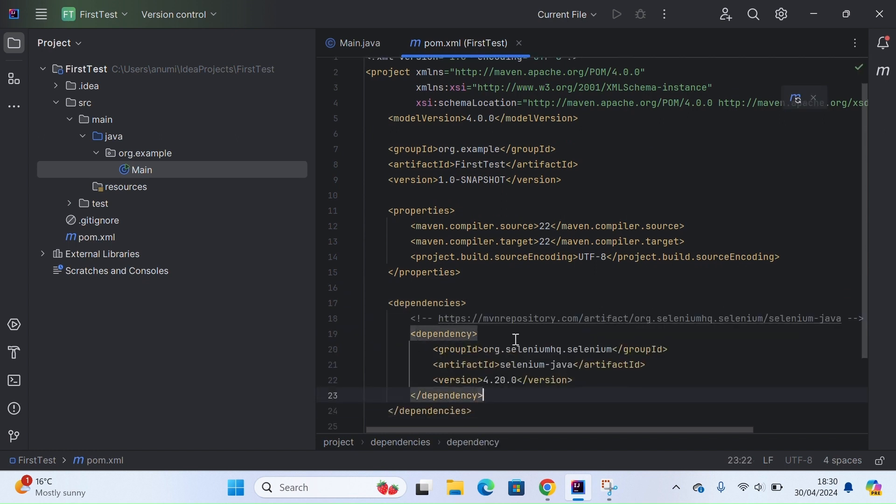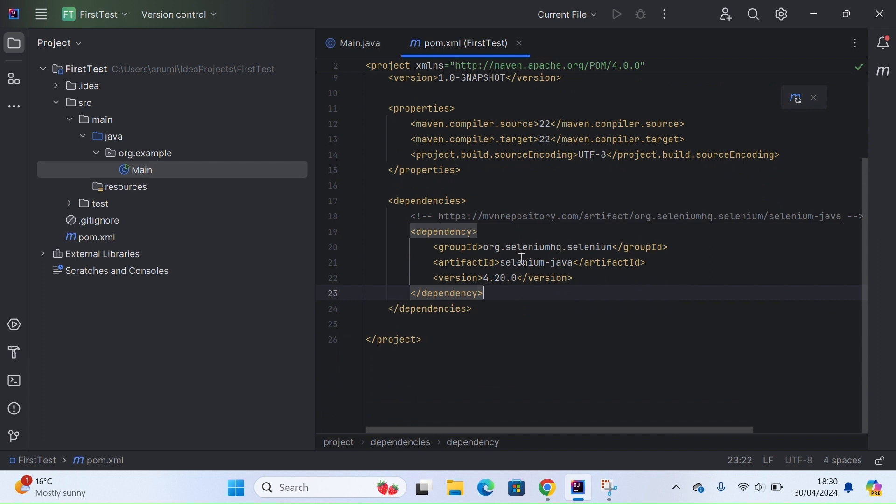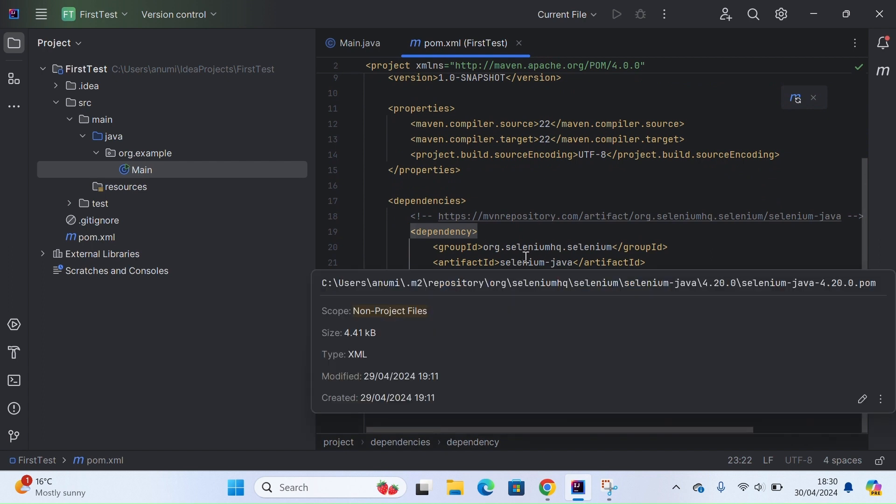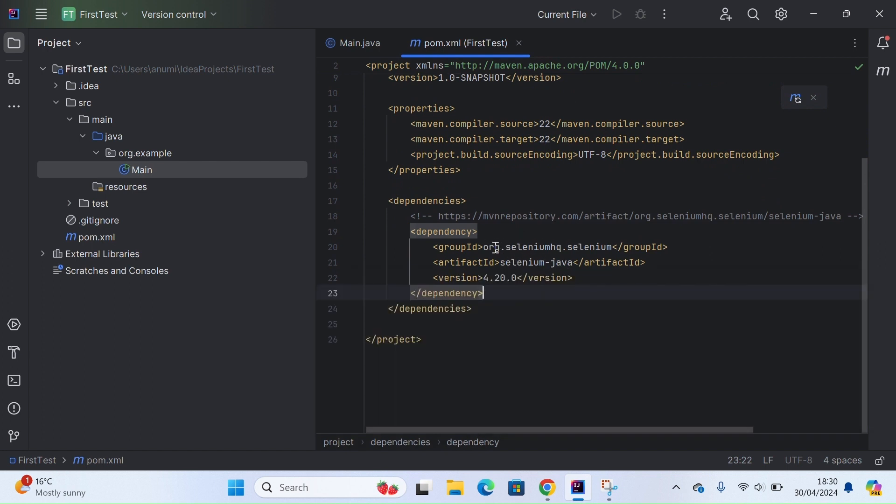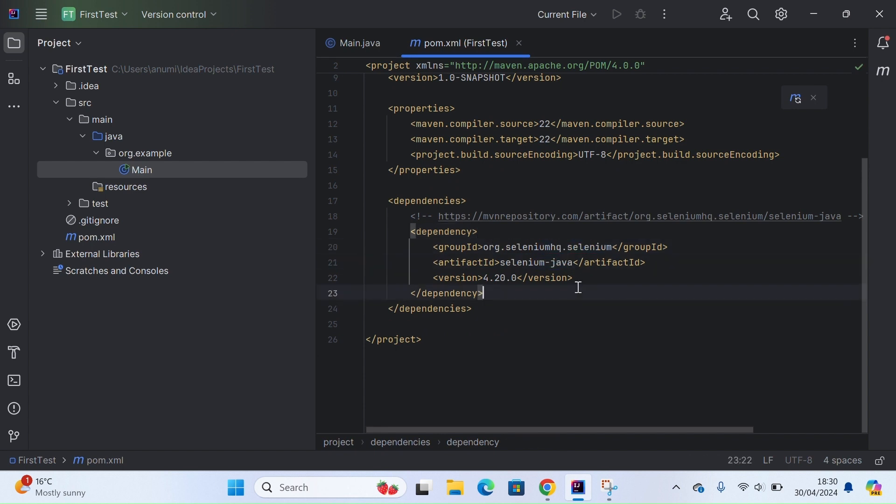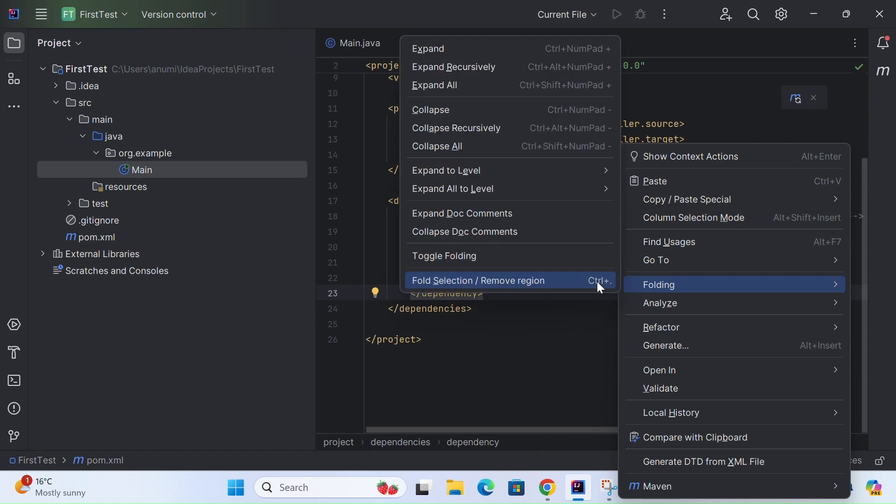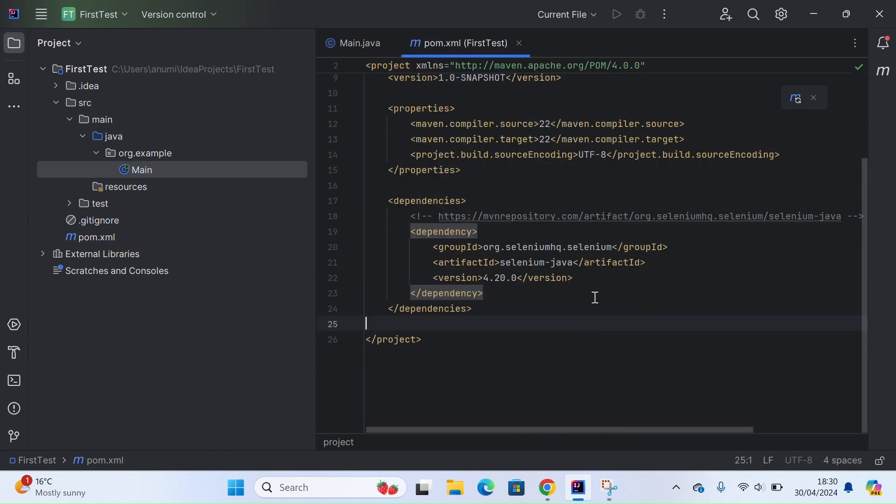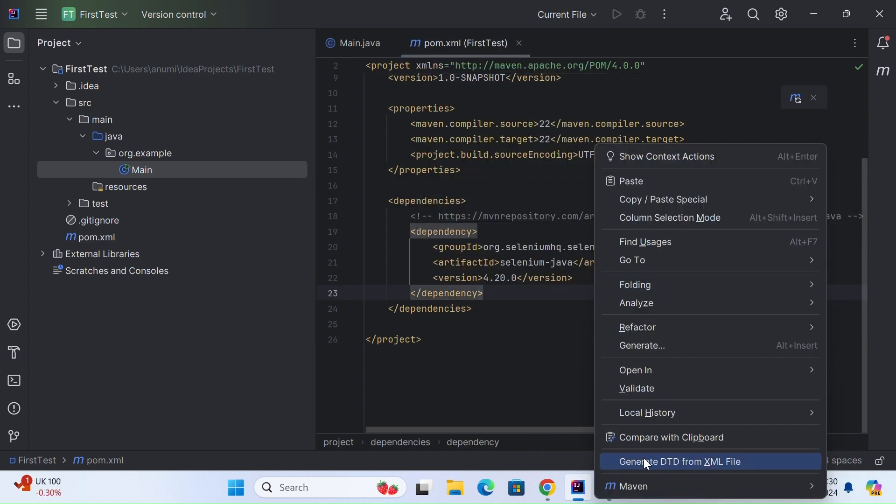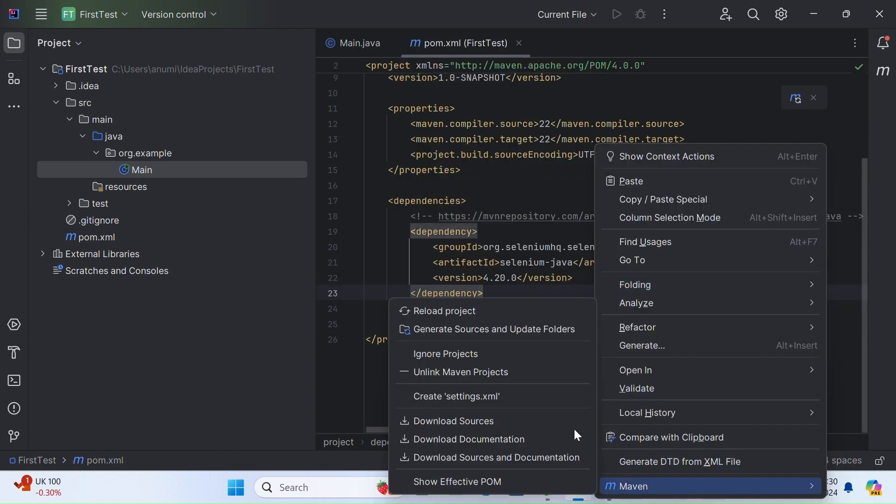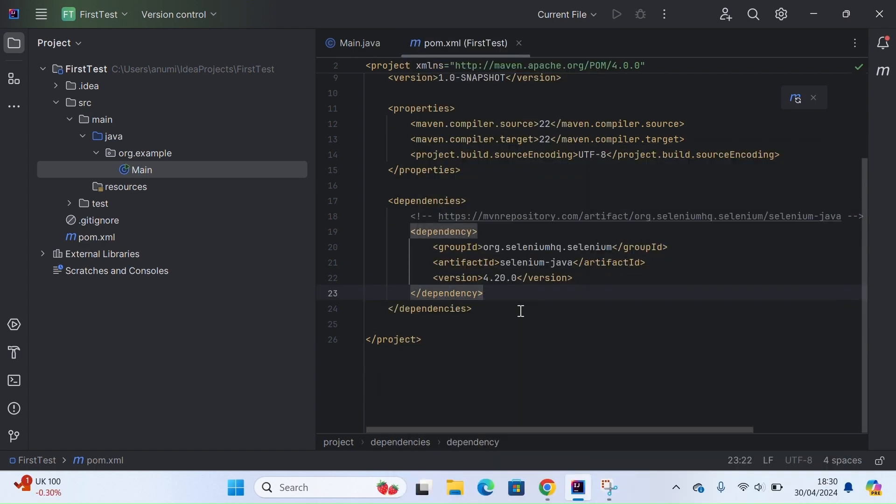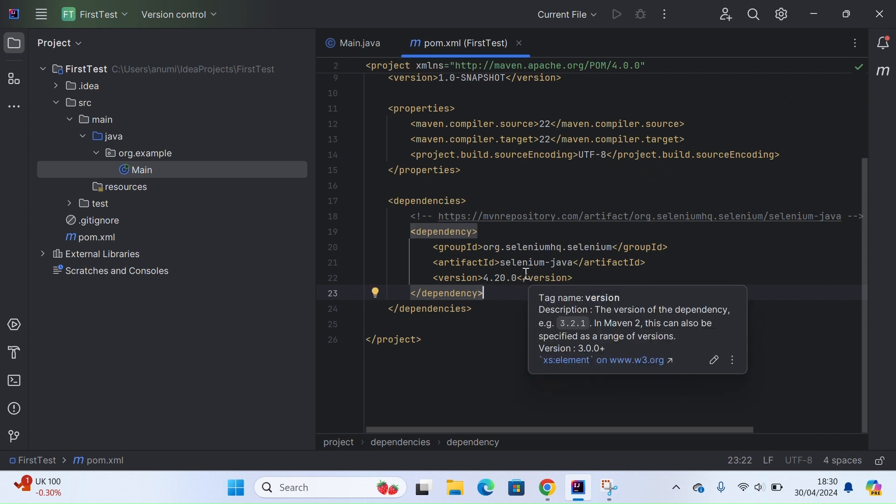In case you see this text in red and see the error that dependency is not resolved, just right-click and select Maven and reload this project. That would resolve this error if you're facing it.